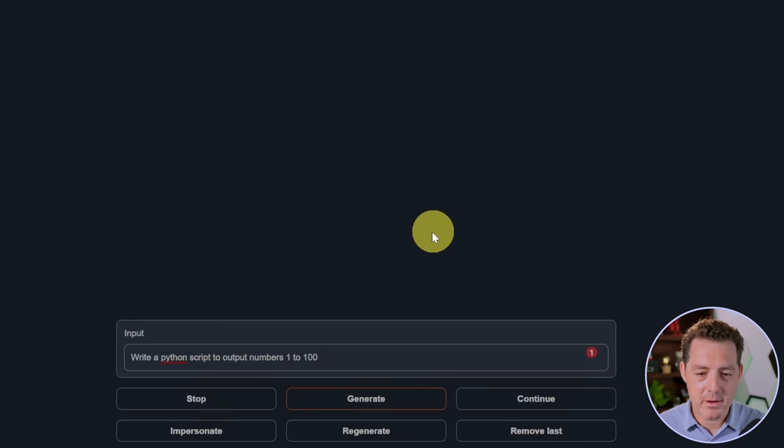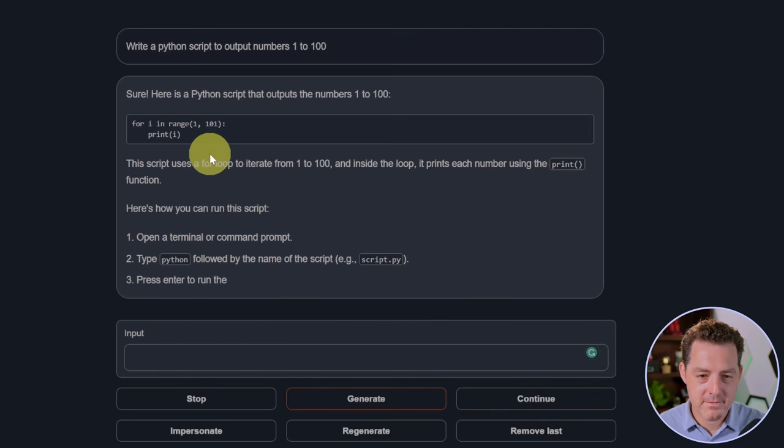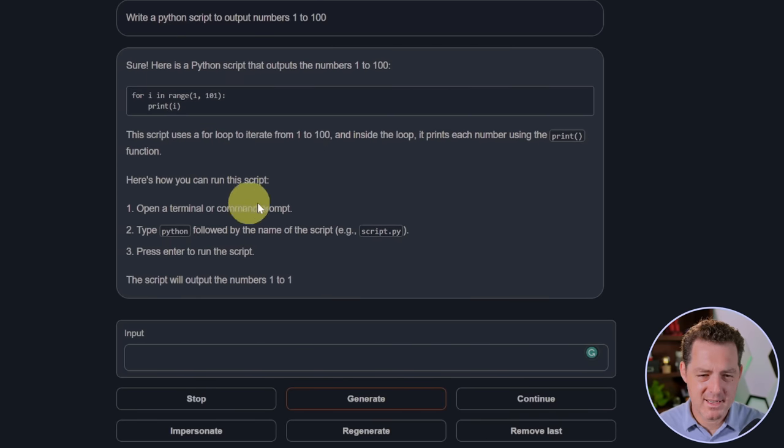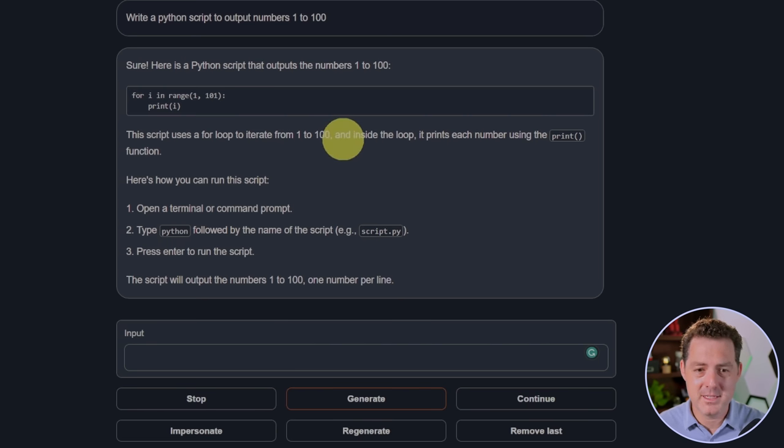Write a Python script to output numbers 1 to 100. There it is. Perfect. And it's actually telling me step-by-step how to run the script. So yeah, that's a definite pass.